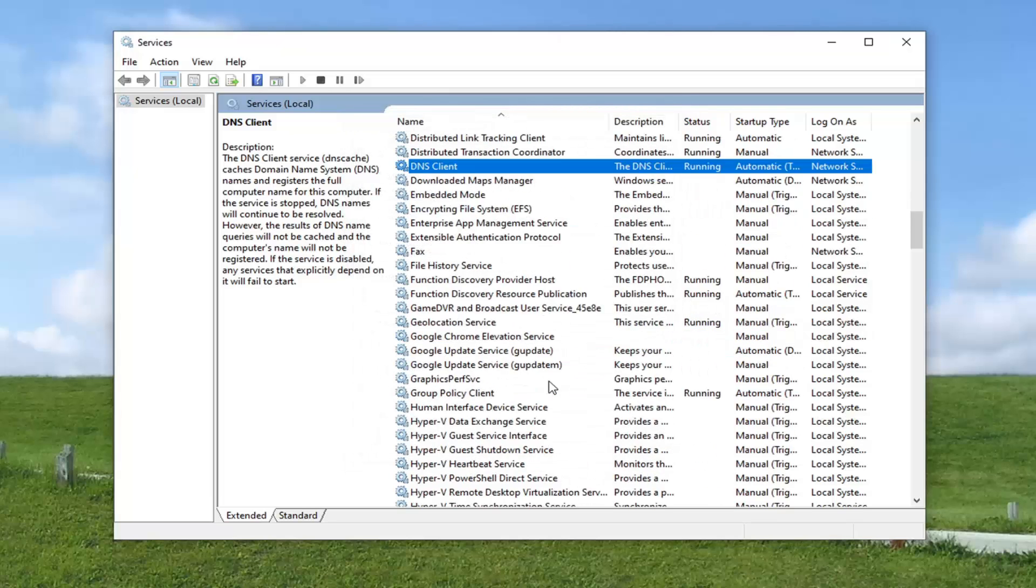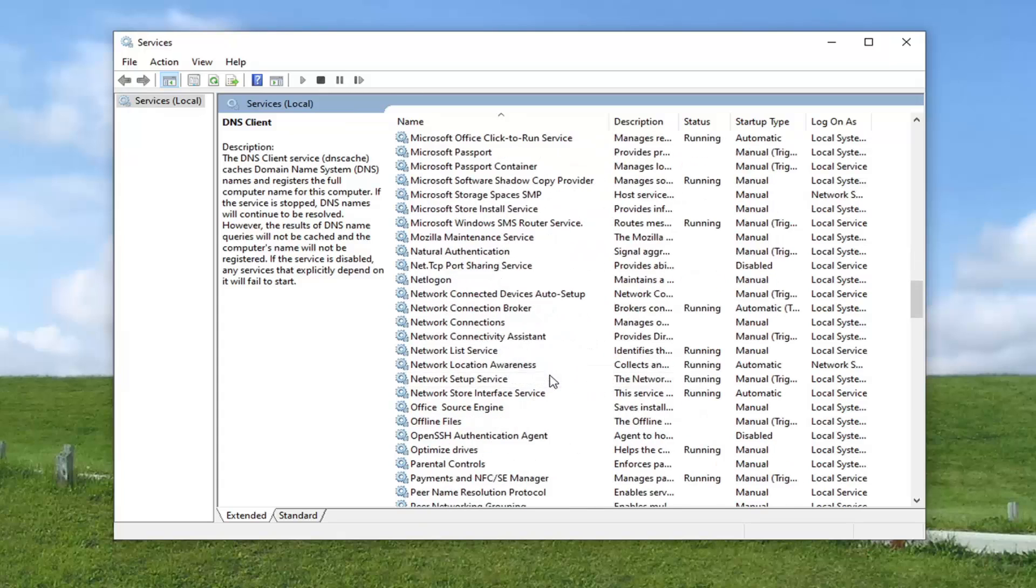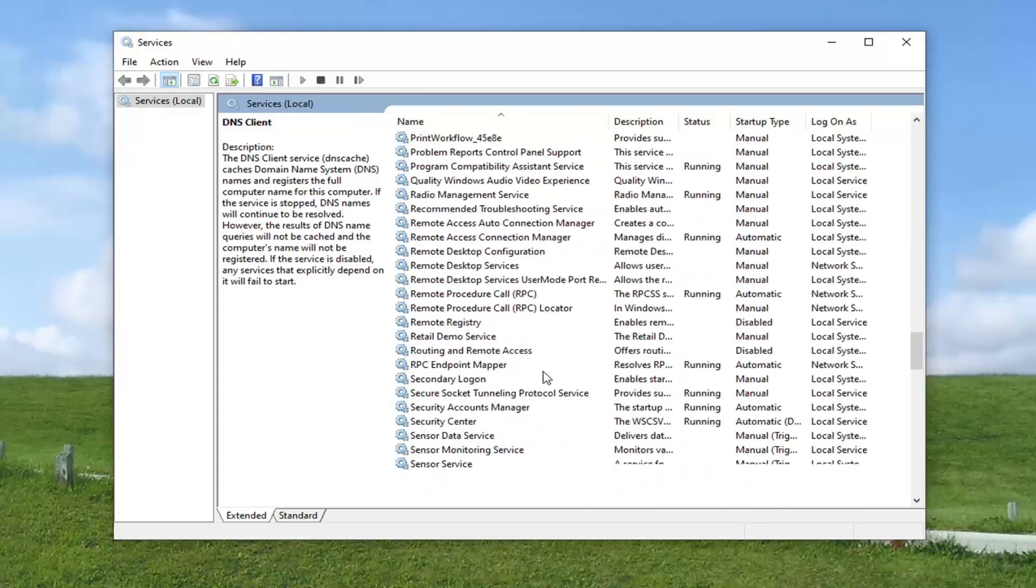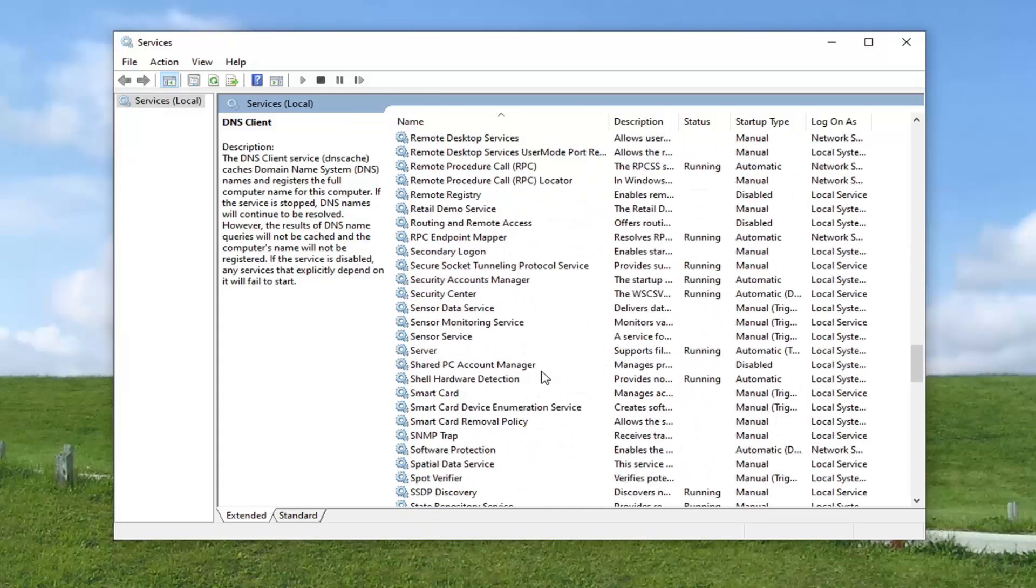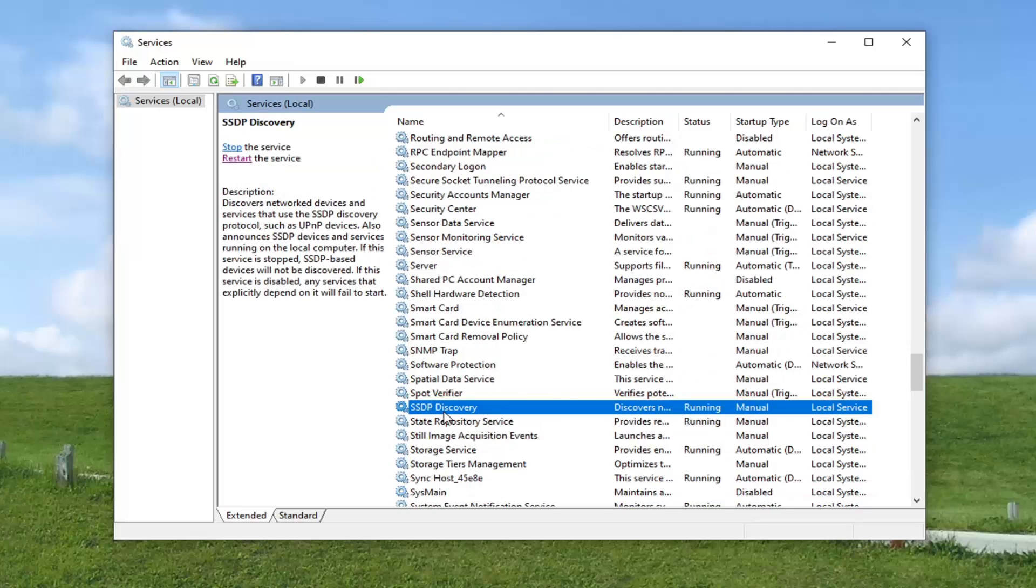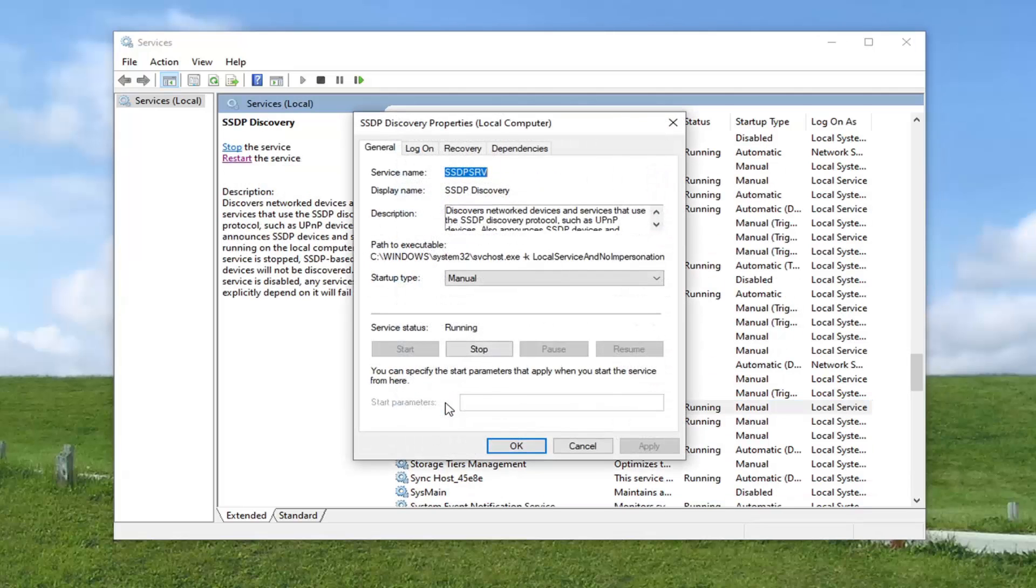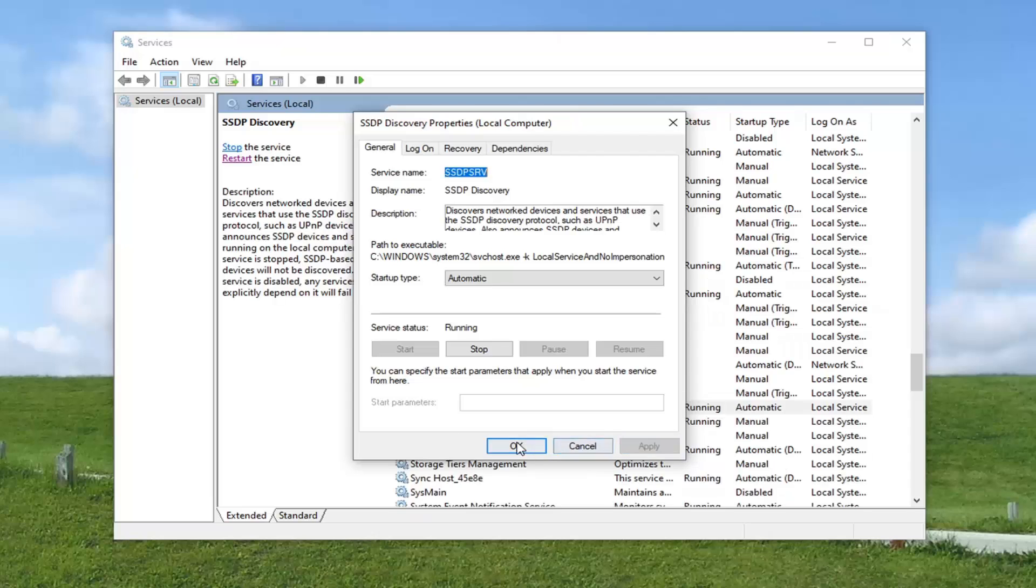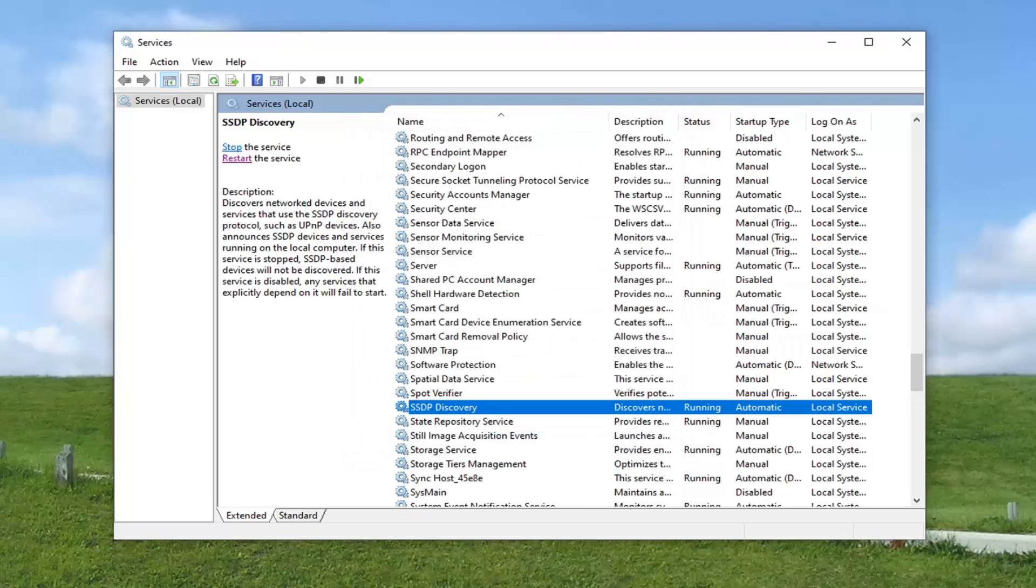And then you also want to go down to the SSDP Discovery section. Go ahead and double click on that. Set Start of Type to Automatic, and then again, you want to make sure it's running and select Apply and OK. Now I would suggest restarting your computer. Hopefully that would have resolved the problem there.